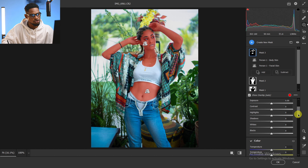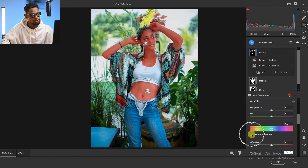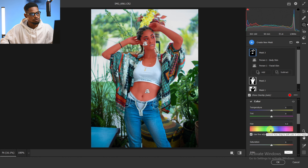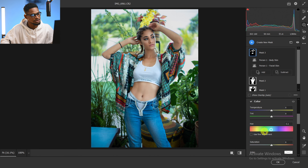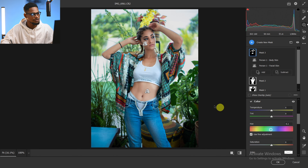Now I'll scroll all the way down to the Hue section and click Use Refine Adjustment. Once that's checked, I'm going to move the Hue slider towards minus six — so about minus 6.1 here. Let me show you the before and the after.